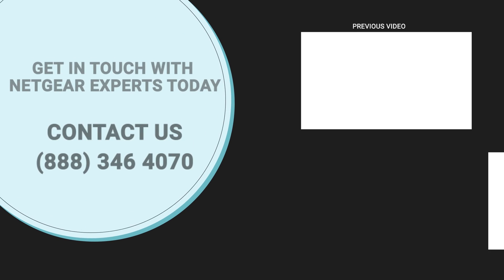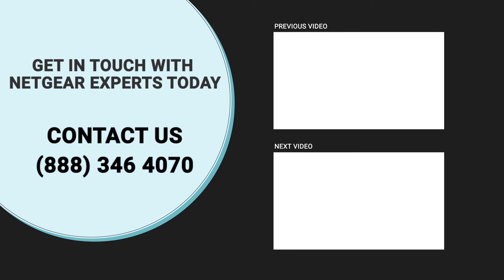Thanks for watching and don't forget to smash that like button and hit the subscribe button so that you don't miss any of our videos. In case you face any problem, get in touch with the experts.